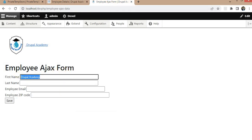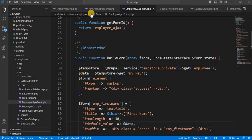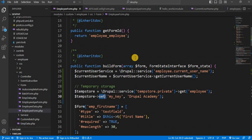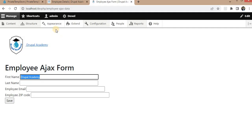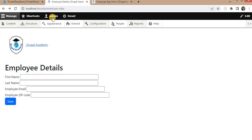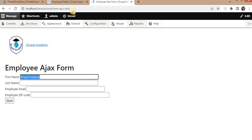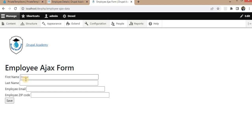Same way, we will change that value to a different value. Just change it to Drupal. Save it and again refresh it. We will now refresh the another form. So here you can see the value will change.